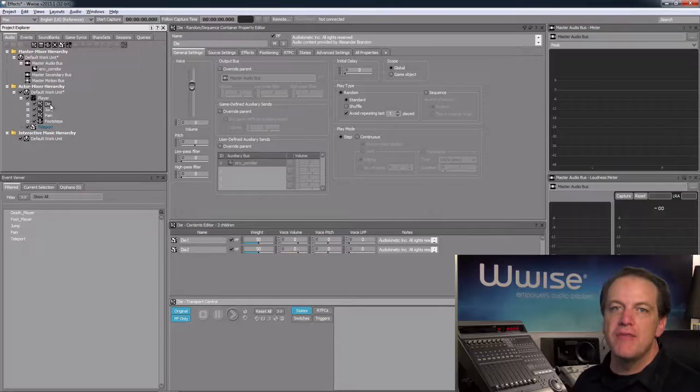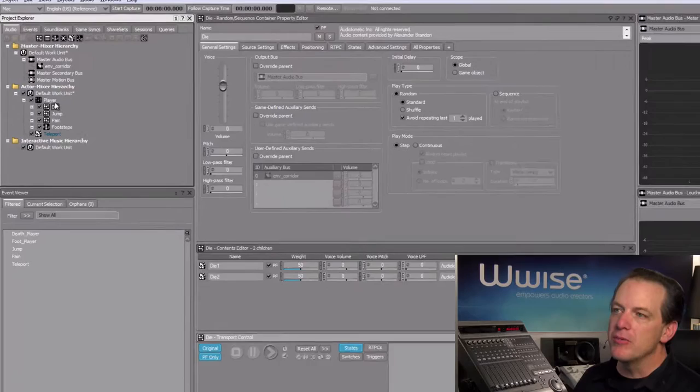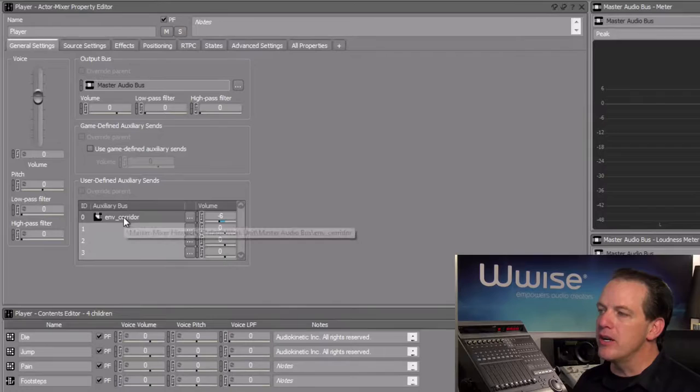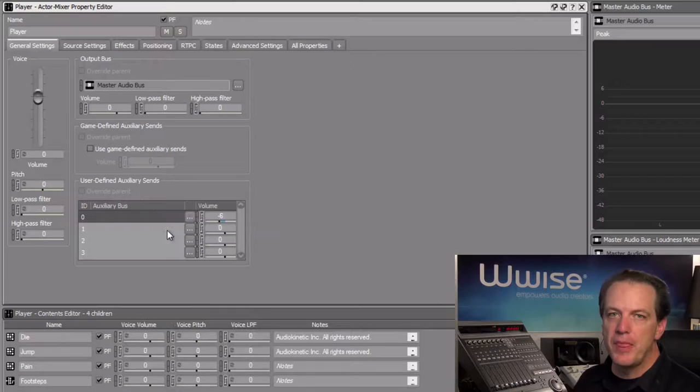To use this approach, we'll first unassign the environment corridor user defined auxiliary send we configured earlier on the player actor mixer. So we'll choose the player actor mixer, and then in the user defined auxiliary sends area, right click our auxiliary send and choose set to none.